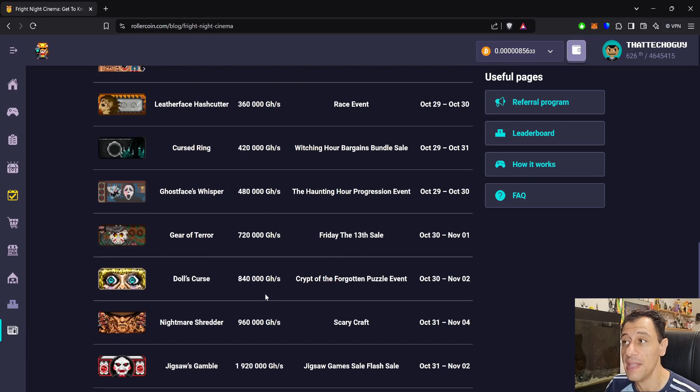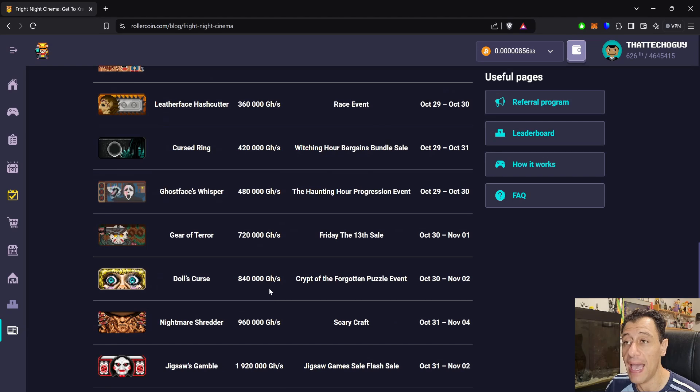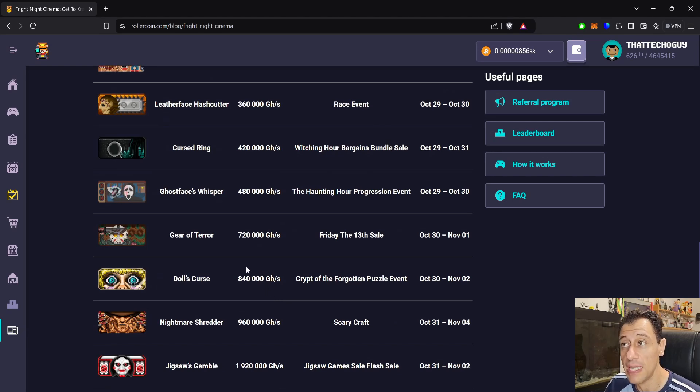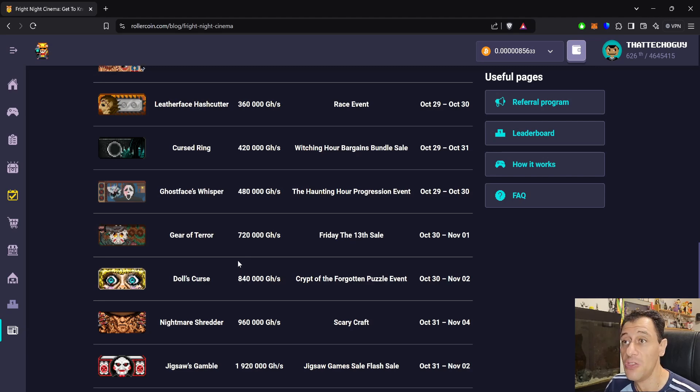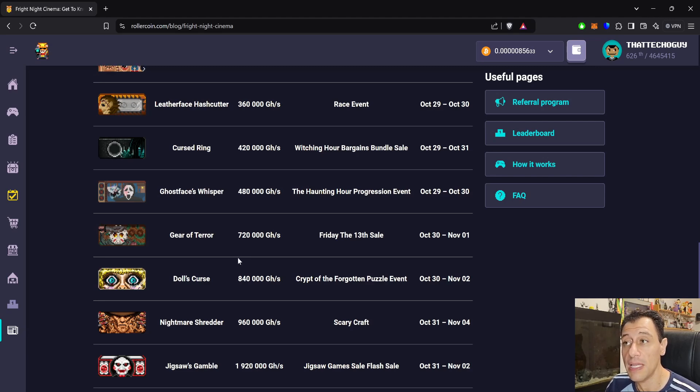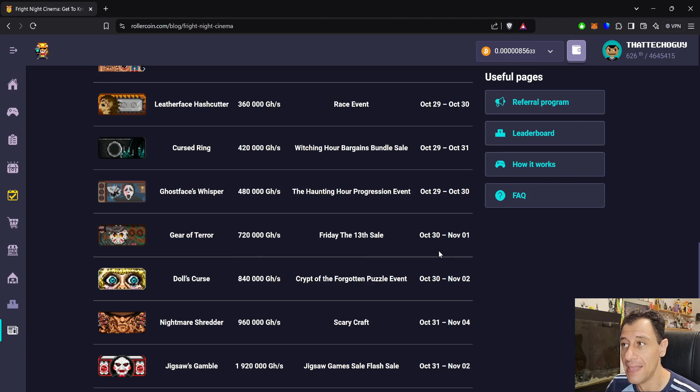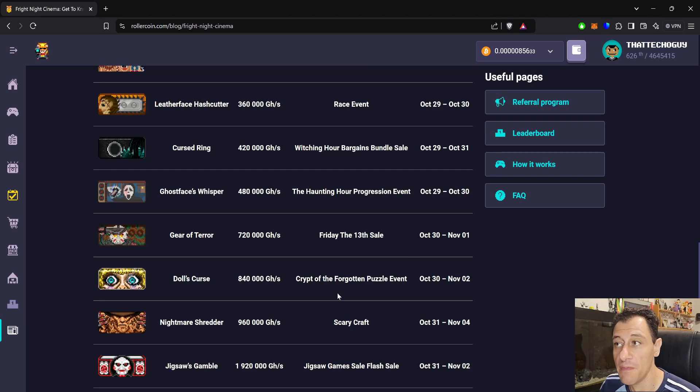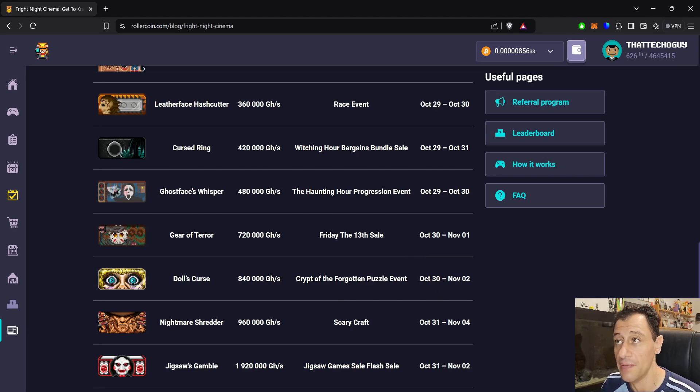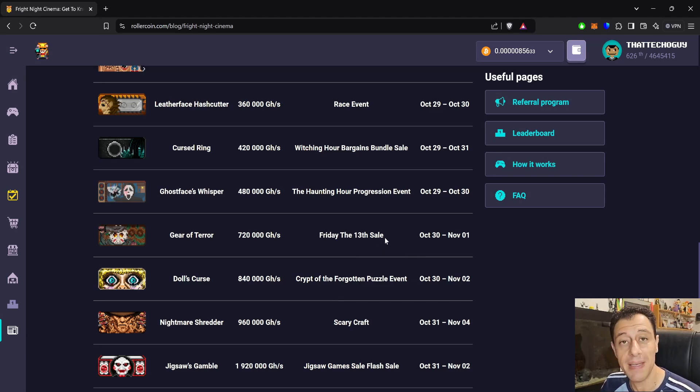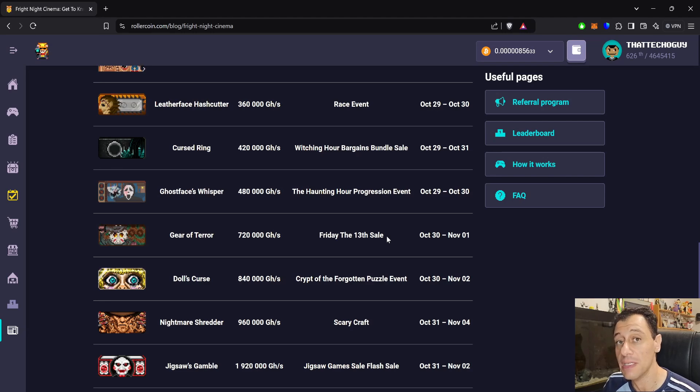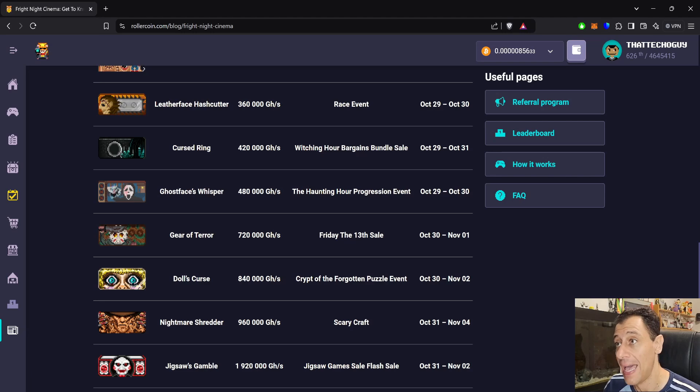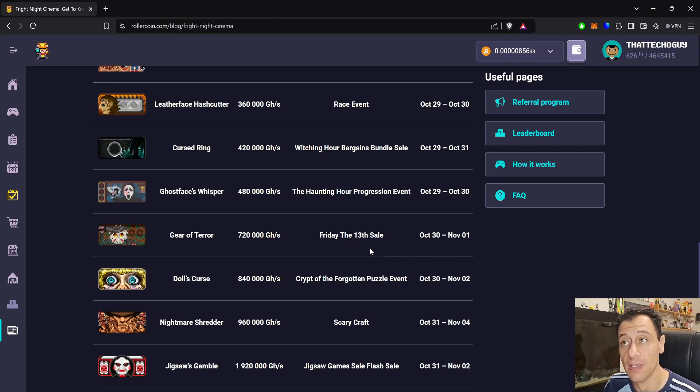Then we go on to the next wave where we have Gear of Terror at 720 terahash, which is going to be on in the Friday the 13th sale. And Doll's Curse, which will be on in the Crypt of the Forgotten Puzzle event. Again, you can get both miners during the same period of time. The puzzle event will be a day longer than the sale. Remember that sales last for a limited time and there are limited quantities in the sale. So make sure to grab yours as soon as the sale starts.